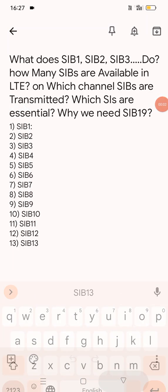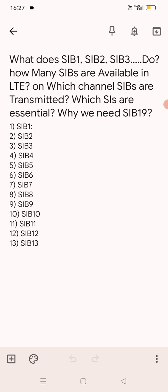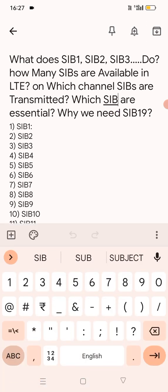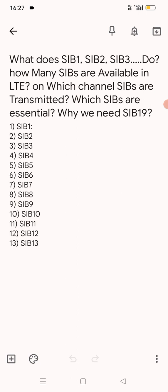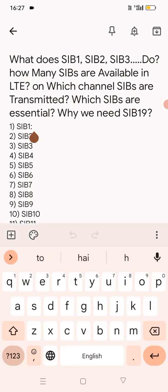Friends, today we will discuss about SIBs (System Information Blocks). What are those SIBs which are used in LTE and how many types of SIBs are available in LTE. There are many questions: what does SIB1, SIB2, SIB3 and many more SIBs do? On which channel SIBs are transmitted, which SIBs are essential, and why we need SIB19. Today we will discuss all these SIBs and why they are used in LTE.